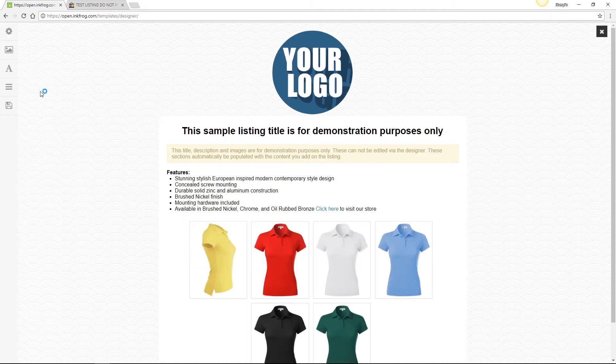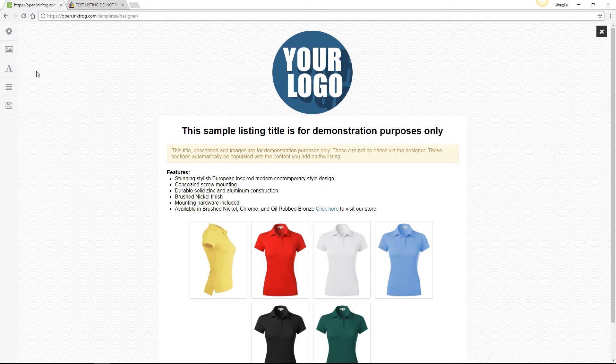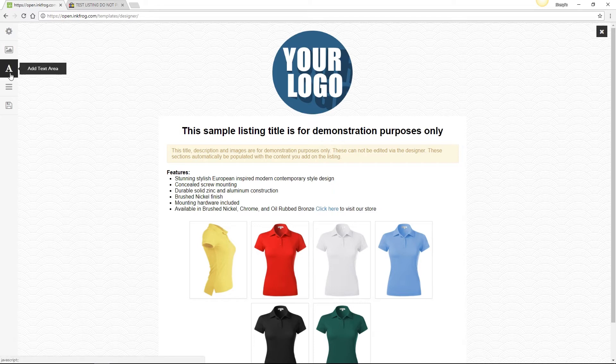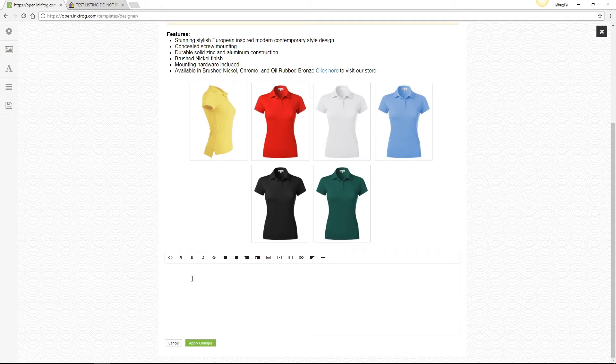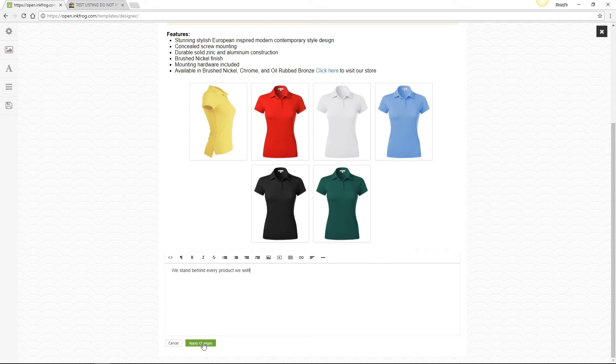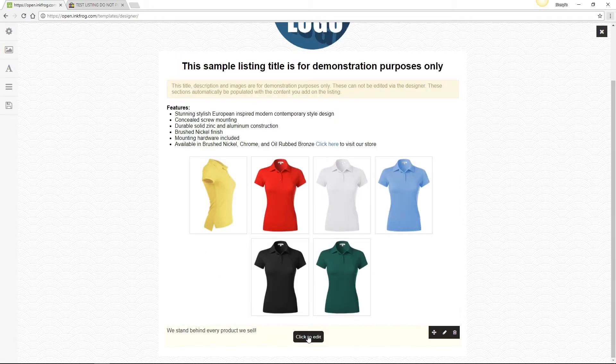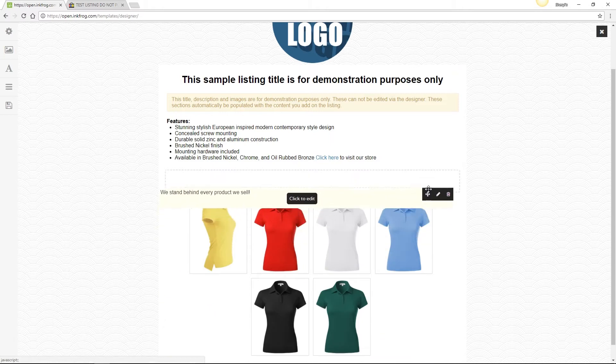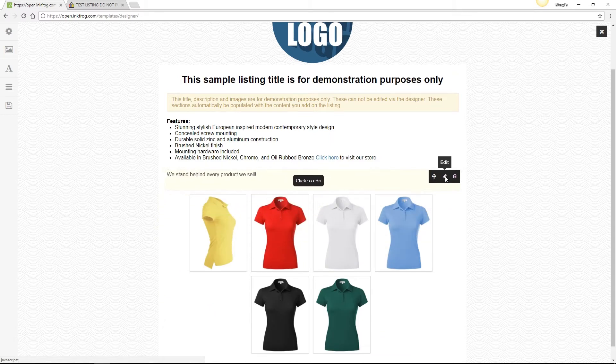The next navigational button lets you start over and choose a new pre-designed template. If you would like to add a text area, for example, to add details that will remain the same throughout your listings that will use this template, select the A button. This will add a text area with an editor to add any additional details to your listings. Once you've completed entering that information, select Apply Changes. If you hover over the text area after selecting Apply Changes, you're able to move the text area by dragging and dropping it, edit the contents of the text area, or delete the text area.